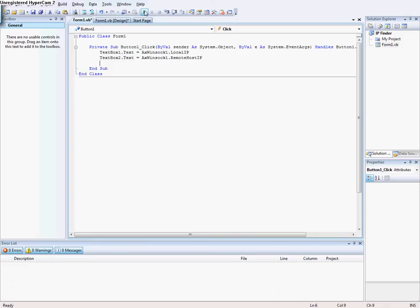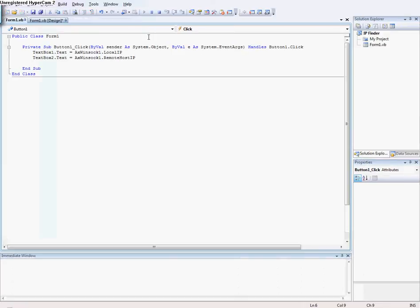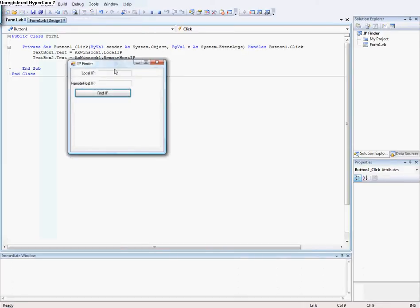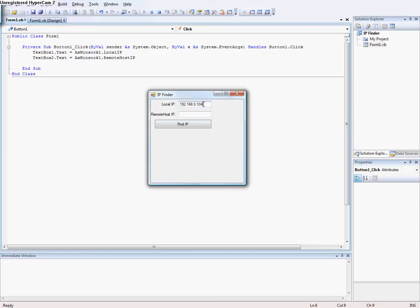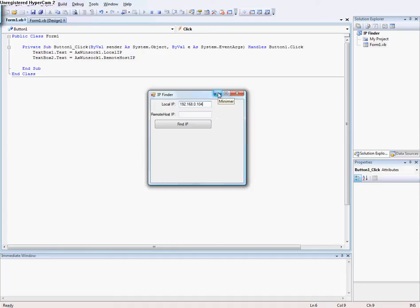Then you just need to debug and when you press find IP here it's finding your local IP. Local IP is the IP to your computer on the network, the IP the router sees your computer as. Remote host IP I don't have one so it can't find any, but if you have a remote host IP it pops up there.